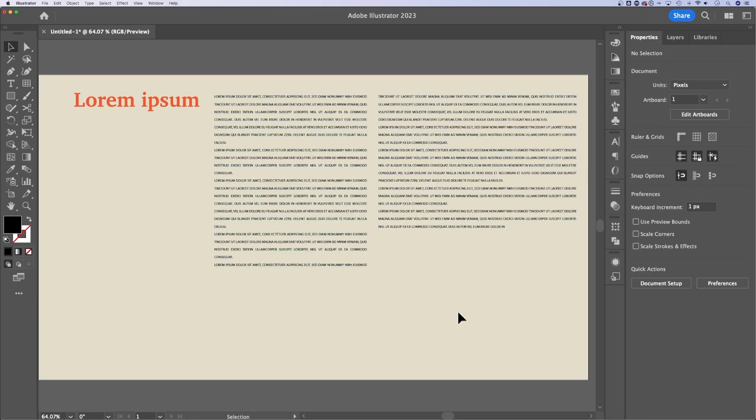And hopefully, this was a good beginner Illustrator tutorial for you guys. And you know a little bit more about the capabilities of working with text here in Illustrator.